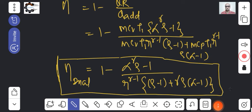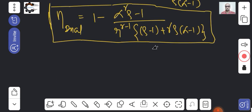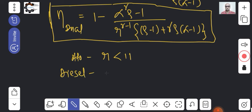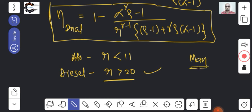We derived this efficiency the same way as we derived it for the Otto Cycle and Diesel Cycle. In the Otto Cycle, the compression ratio R is always less than 11, but in the Diesel Cycle, R is greater than 20, which is why the efficiency is higher. The MAN company has claimed to reach up to 53% efficiency with one of their engines.